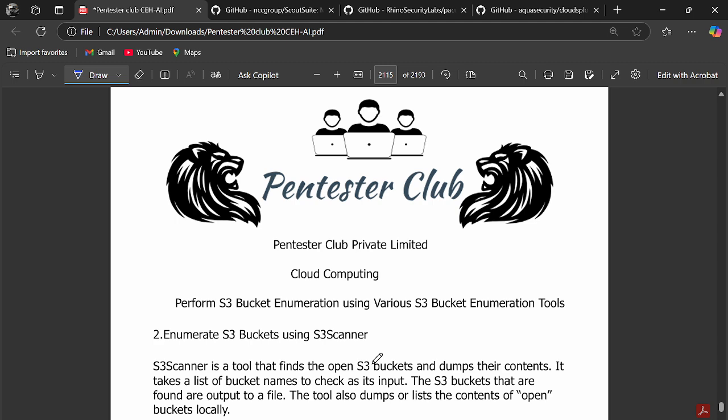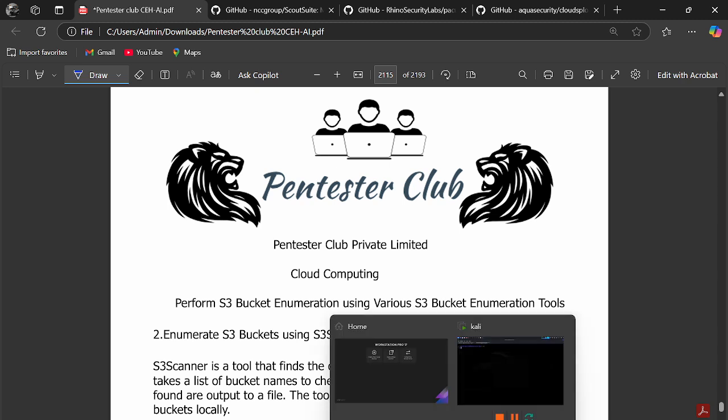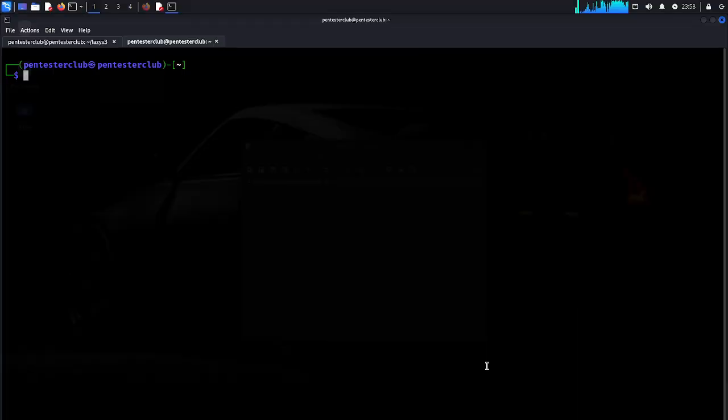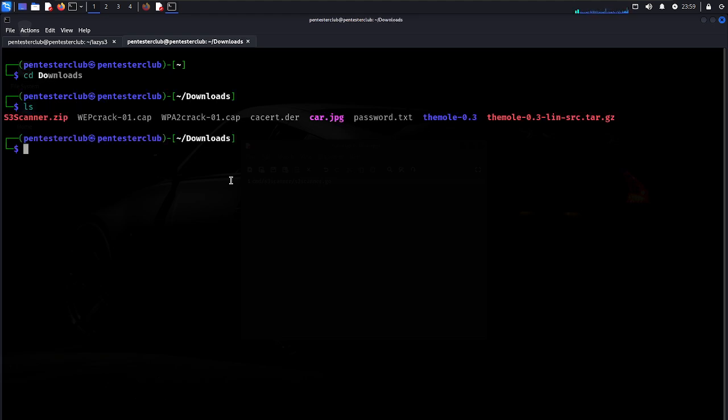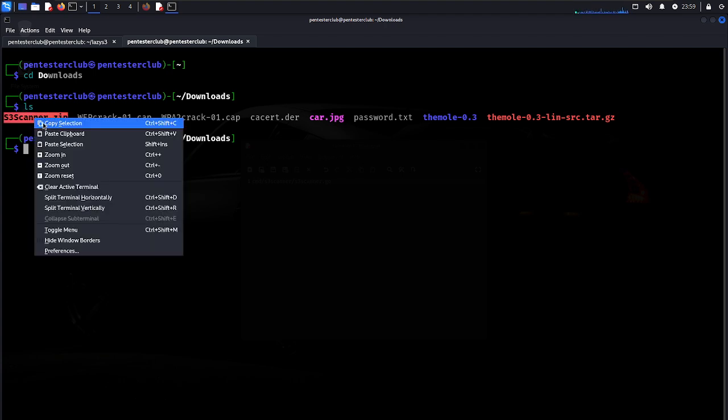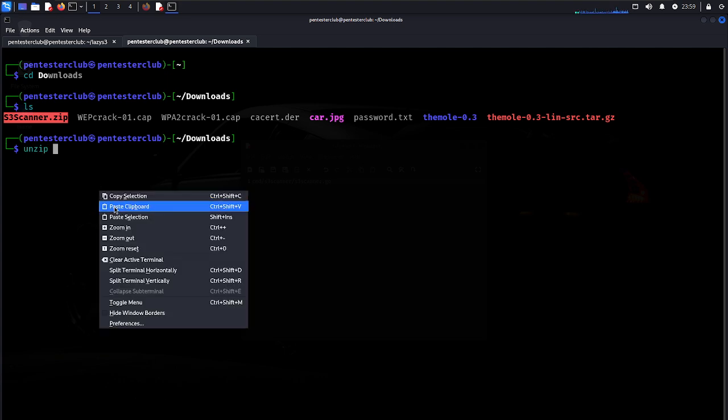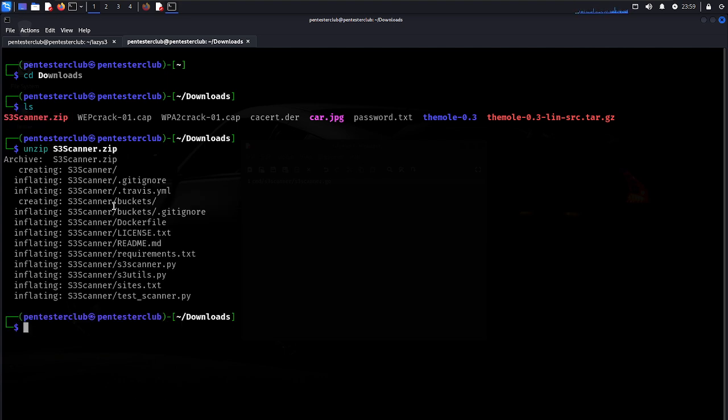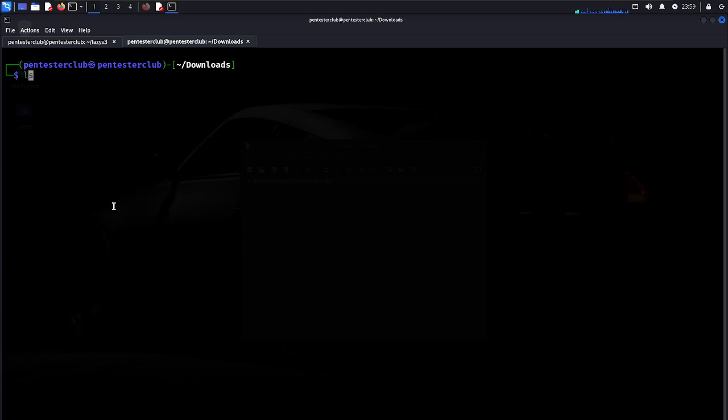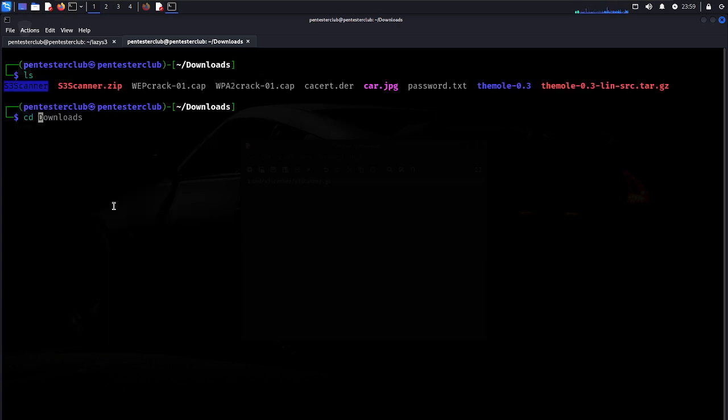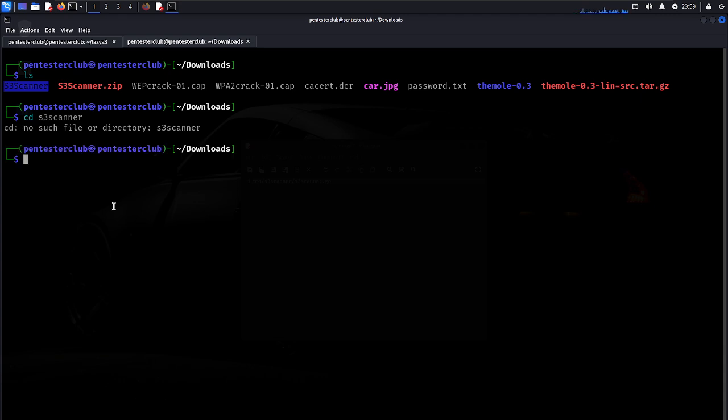Let's open the Kali Linux machine. Navigate to downloads using cd. I have already downloaded S3 Scanner here. I'll unzip S3 Scanner. Now type clear and navigate to the S3 Scanner directory.